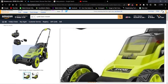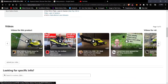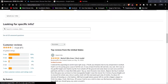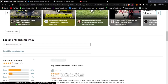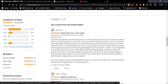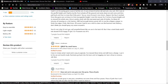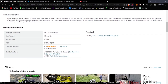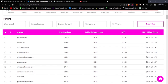Once you make a sale you earn a commission — that's the way of affiliate marketing. The Ryobi lawn mower has great reviews: 60% five star, 19% four star, 4% three star, and 17% one star. Users say it works well and it's great for small lawns.